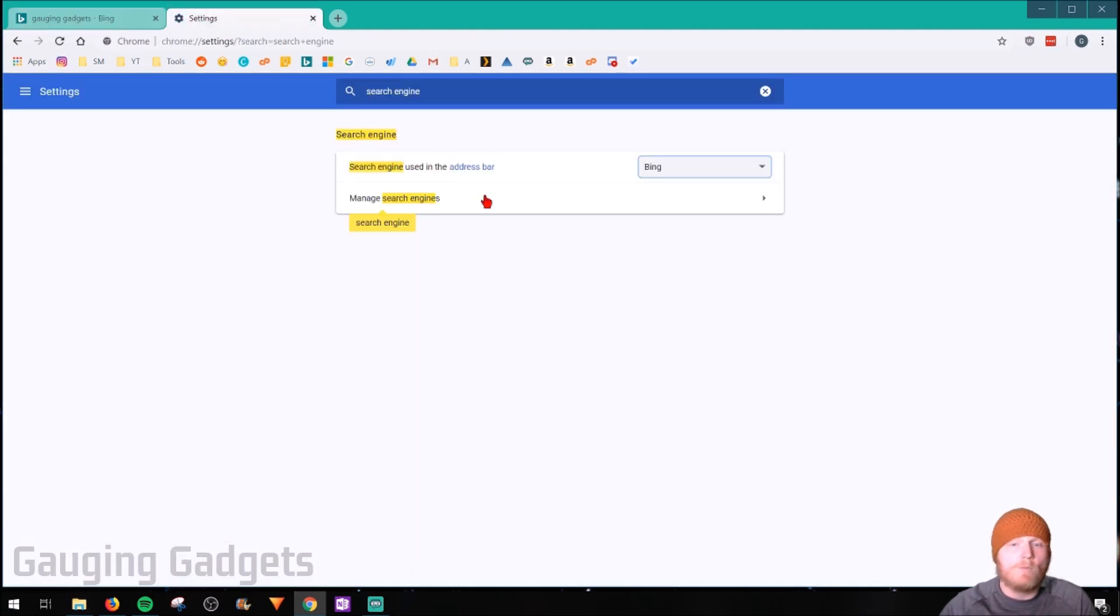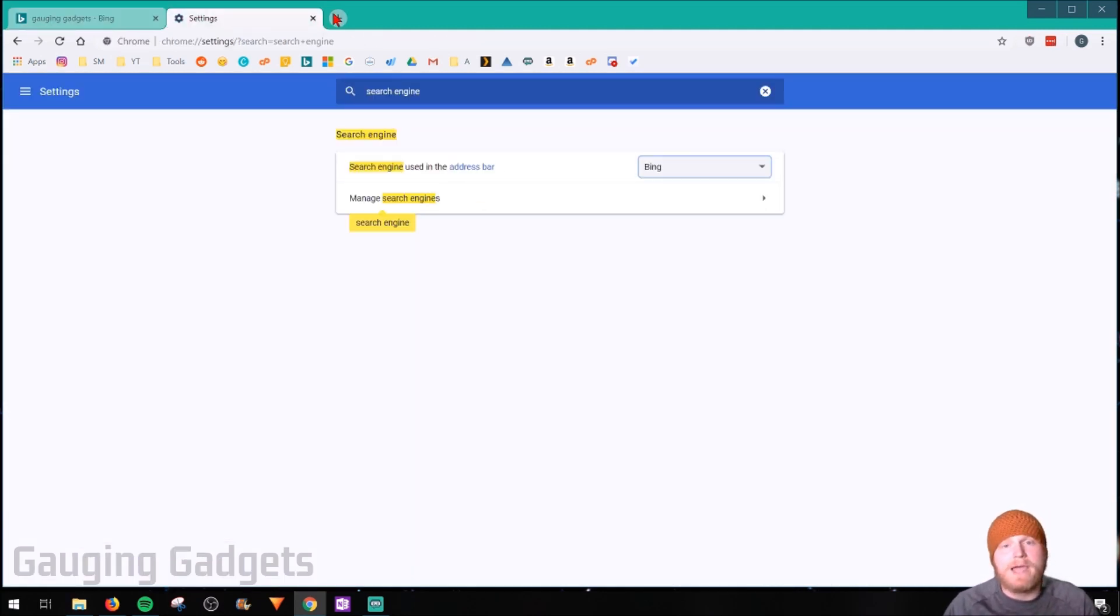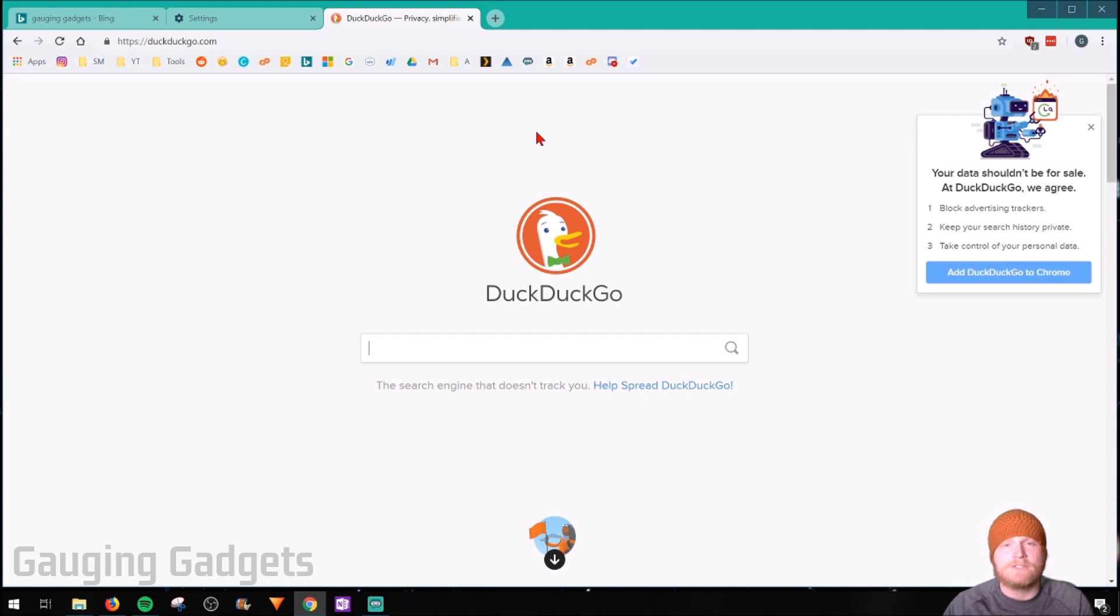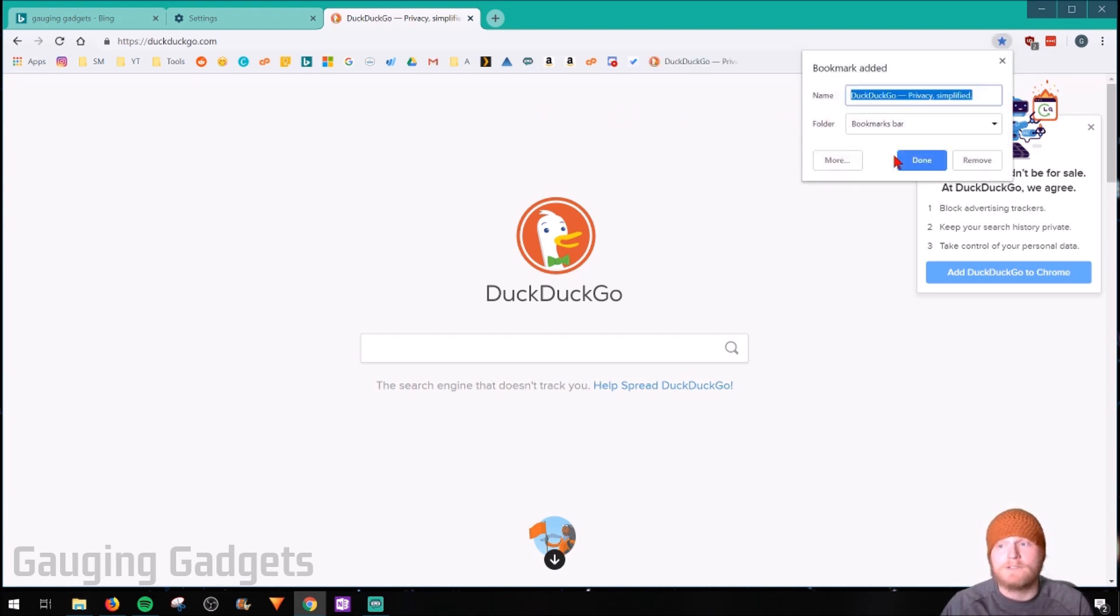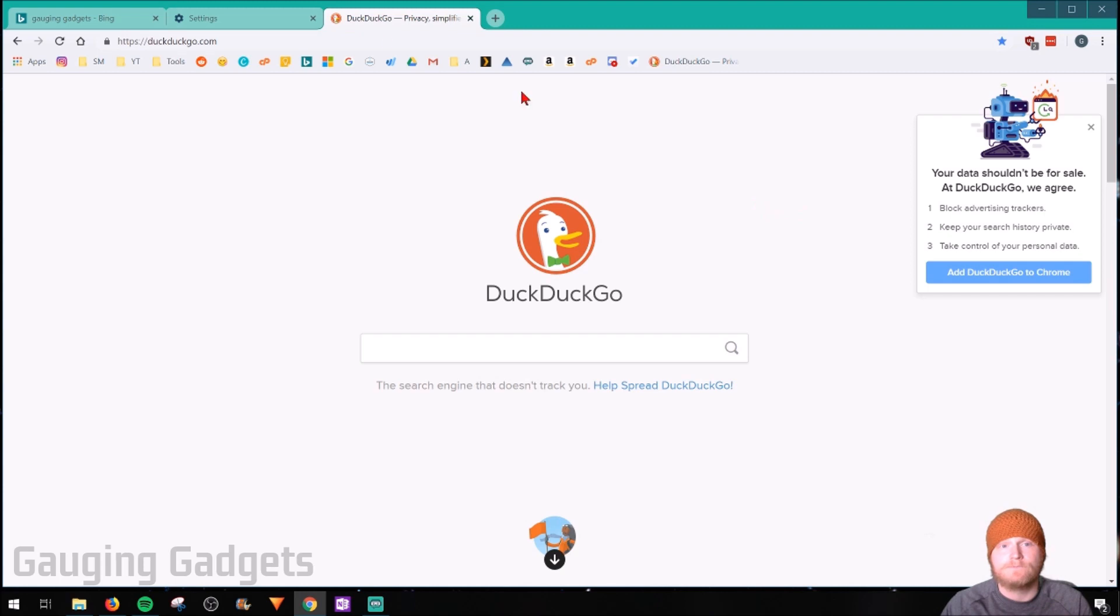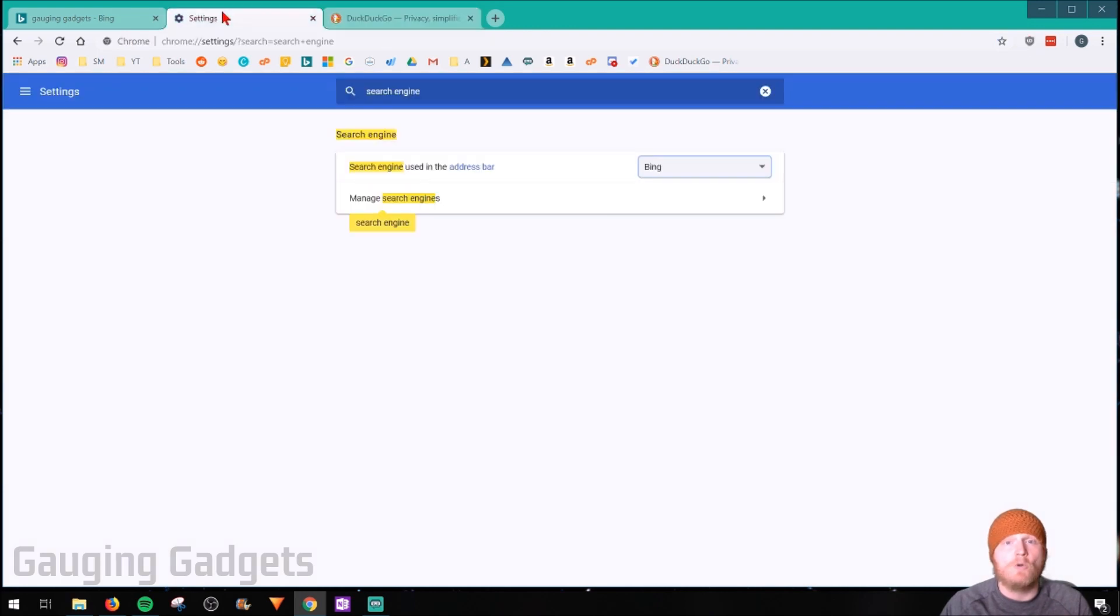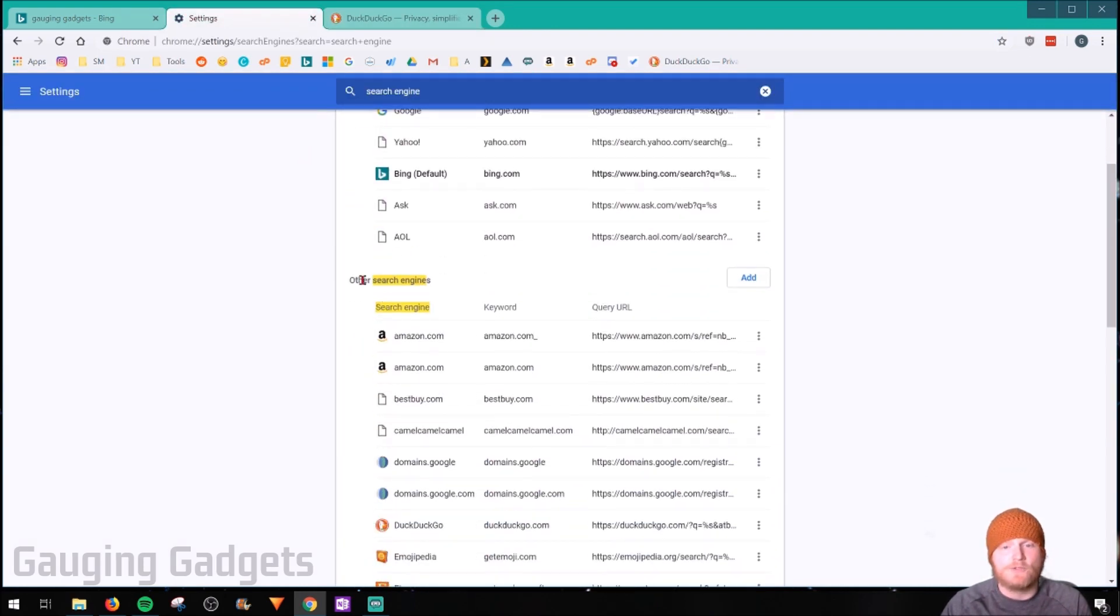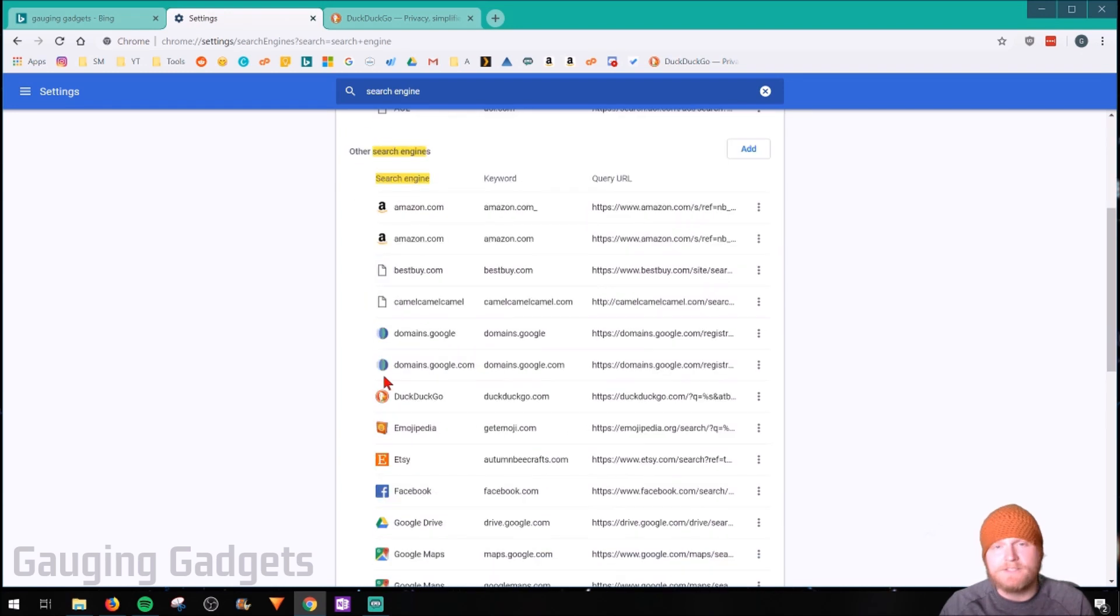But what if I wanted to change that search engine to just about any website available? The first thing I would have to do is make sure I have that website bookmarked. And for this example, I'll be doing DuckDuckGo, which is a search engine that's focused on privacy. So all I need to do is quickly bookmark DuckDuckGo, then go back to the settings and select manage search engines, and then scroll down to other search engines. And this is going to show you the available search engines based on your bookmarks.